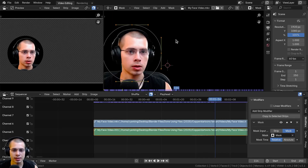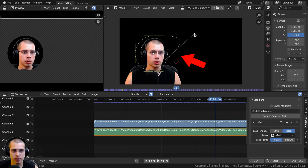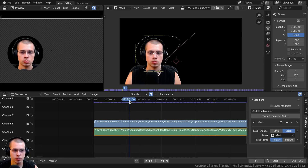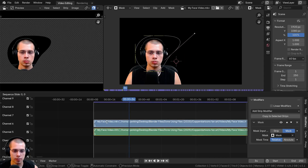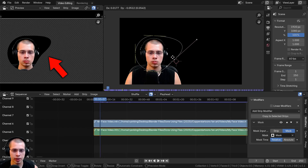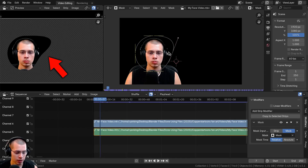Now you can actually customize the mask shape. You can click and drag the handles to move them around. Move the video in the sequencer to update the view. You can create a custom mask shape just by moving the handles around.